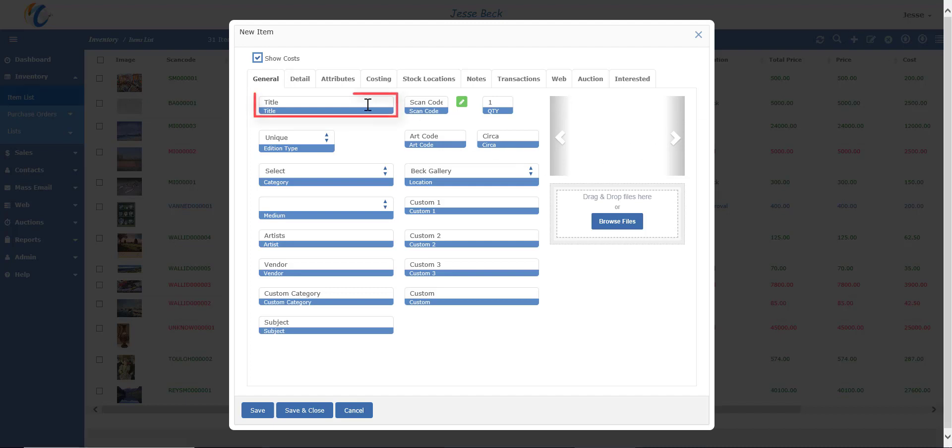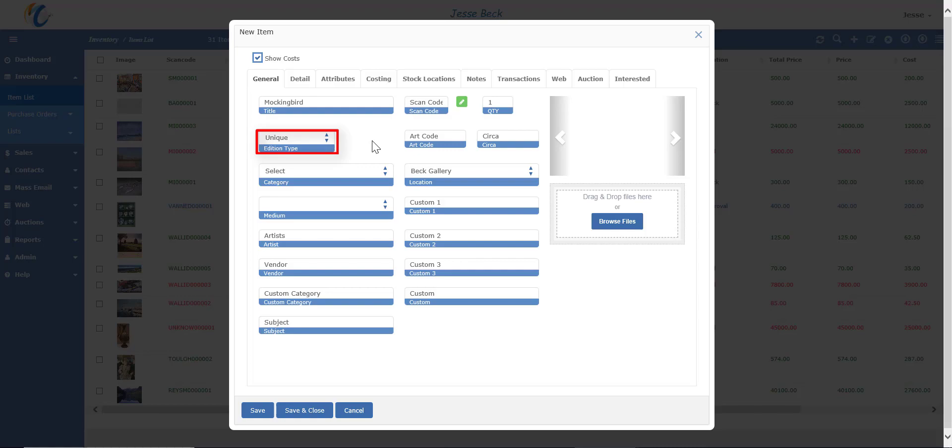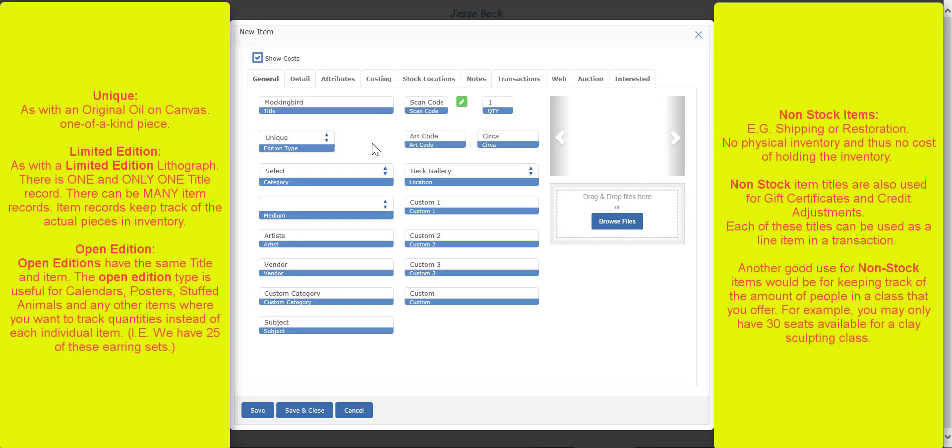First thing to do is add a title. This is really the only main requirement in adding an item record. You can add other details later, but you cannot save an item record without a title of some sort. Now to choose an edition type. The default is unique, which is the same as original or one-of-a-kind.